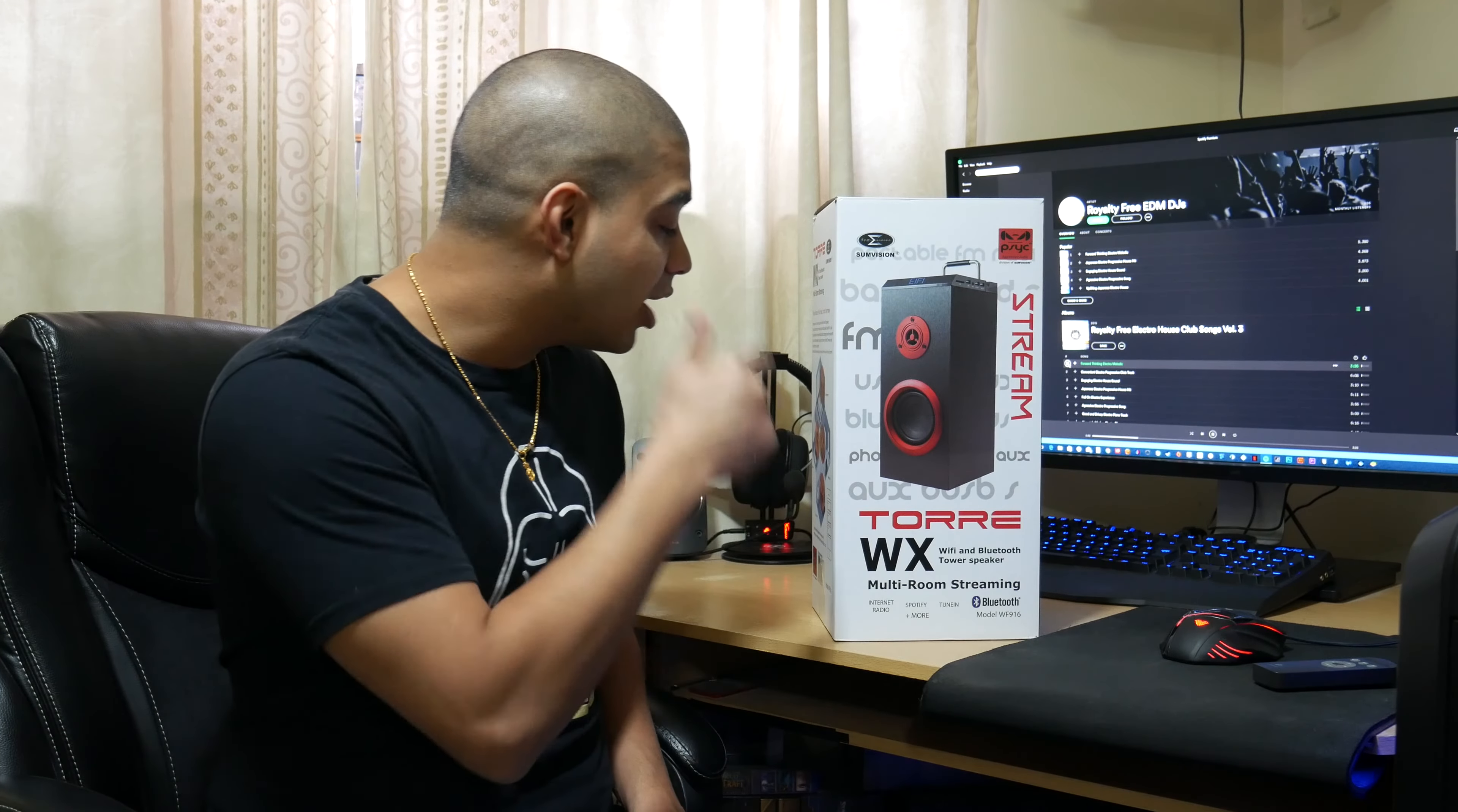Thank you to the guys over at SunVision for sending this over. This is the Torre WX Wi-Fi Bluetooth streaming speaker as well. So it's multi-room and you can use the MusoPlayer app on the App Store from Google Play or your Apple App Store to control it in different rooms.